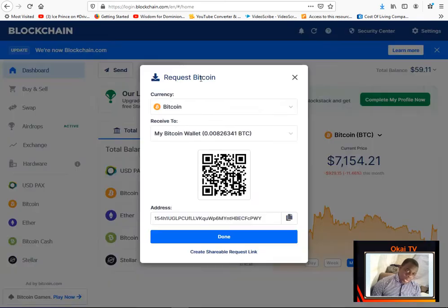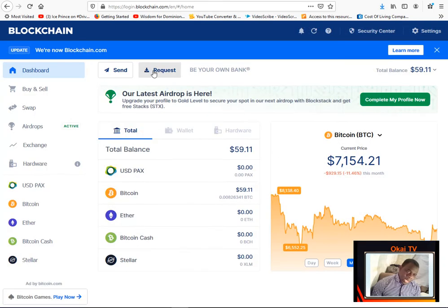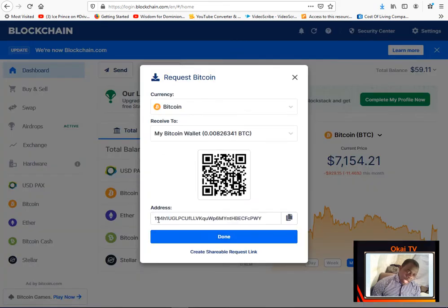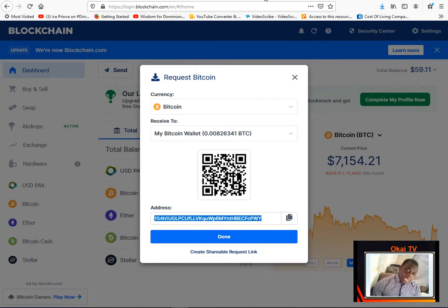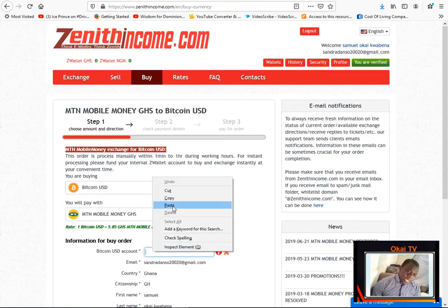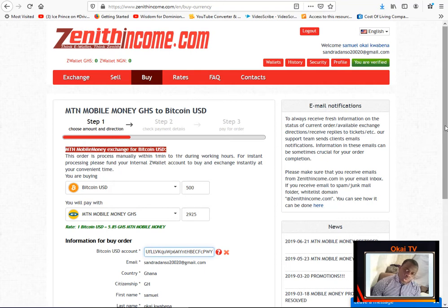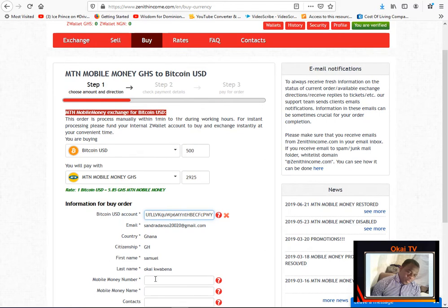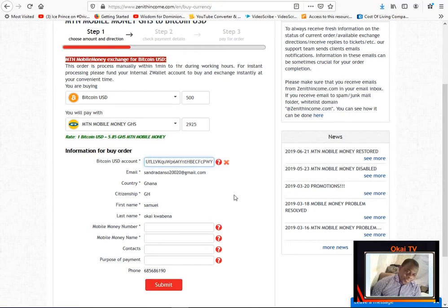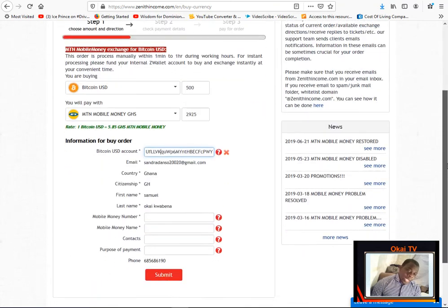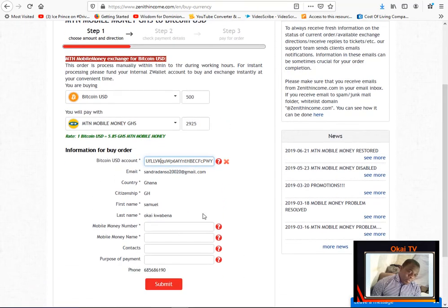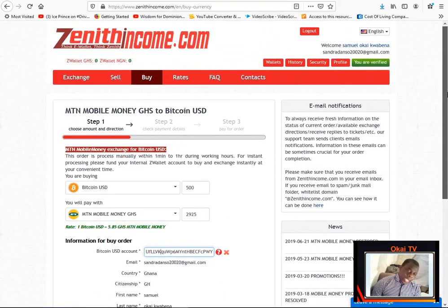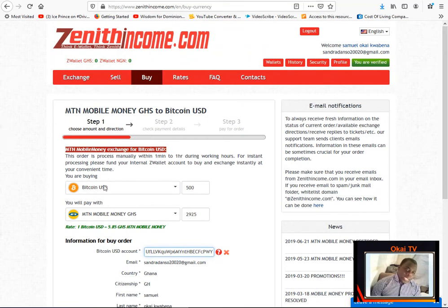Now this is the system. So when you create the account you see here you can buy, you can trade. Let's say I want to request. So this is how you can get your wallet. Just click on the request and copy. So this is the address generated for you. You see, you just copy it then you come to Zenith Income.